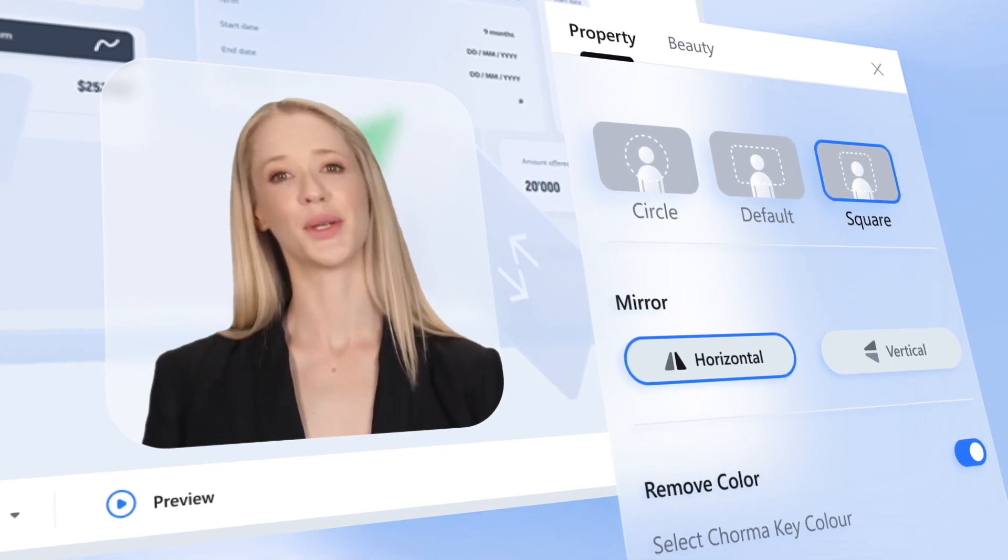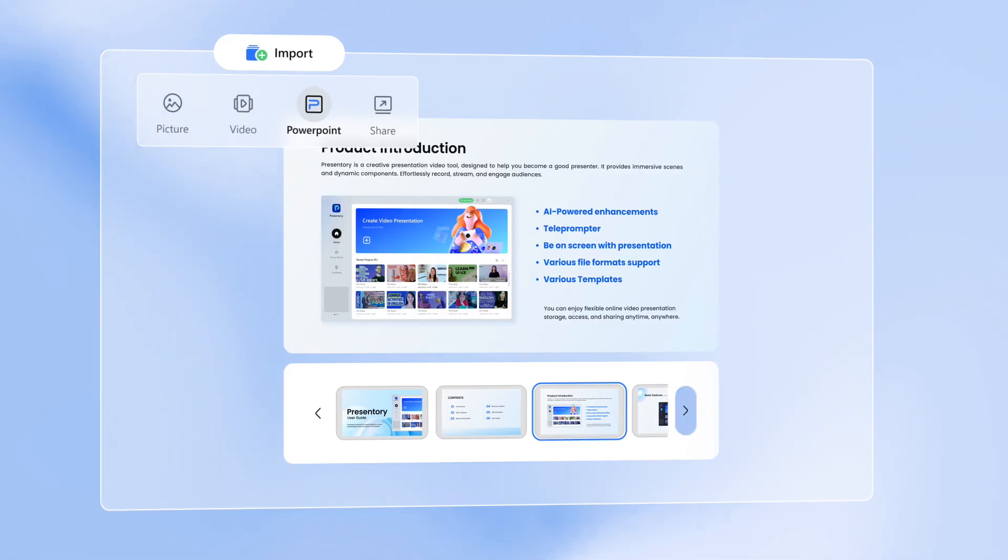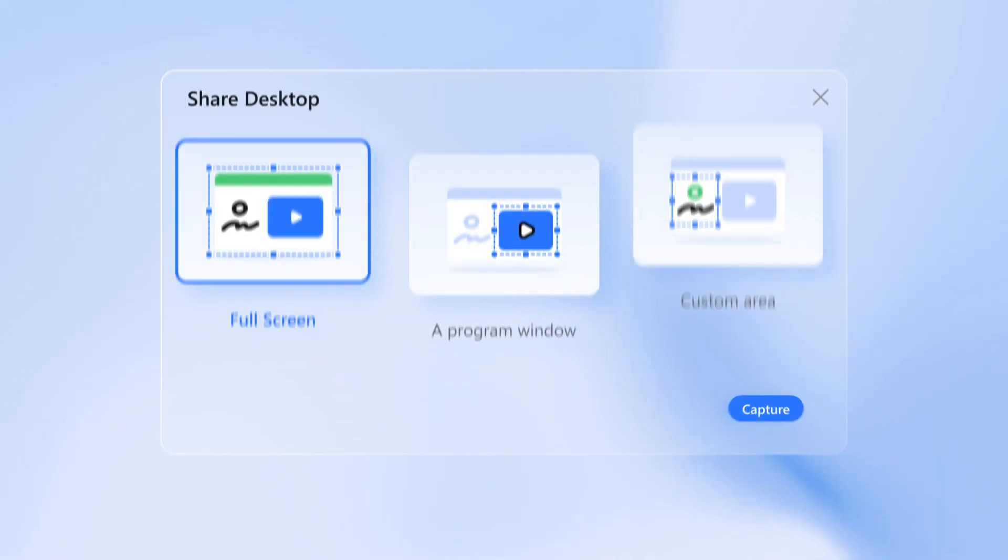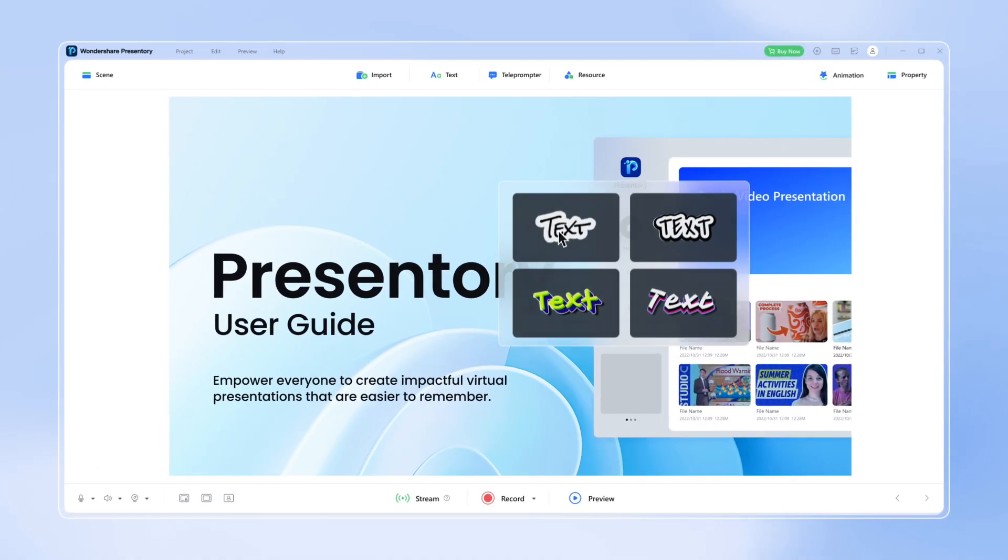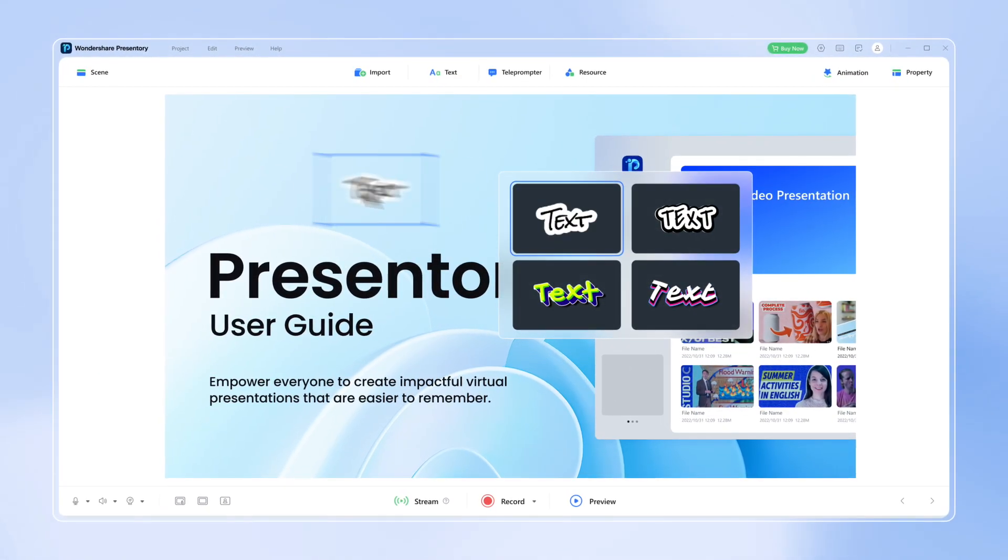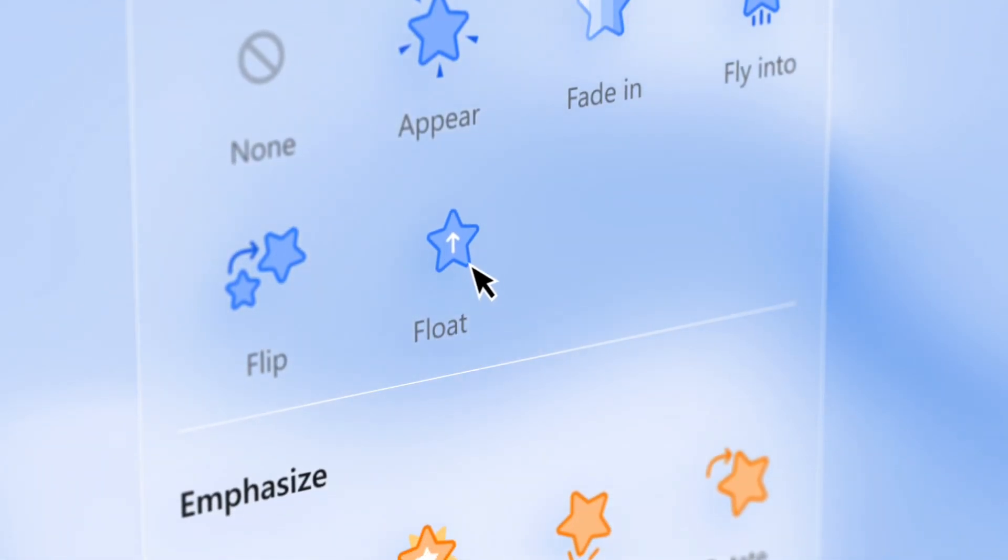Customize the camera frame to meet your needs. Import media files like videos, images, PowerPoint, and even screen sharing. Then add text and stickers to give your content a personal touch.